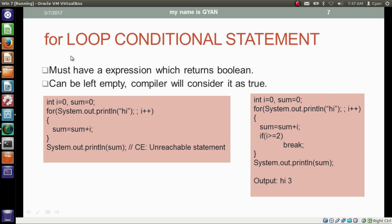Now let's have a formal look at the for loop conditional statement. The conditional statement must be a boolean literal, boolean variable, or an expression resulting in boolean. The conditional statement can be left empty — the compiler will consider it as true. When the condition is empty, the loop is infinite and never ends. At compile time, the compiler recognizes the loop is infinite and will throw an error that any statement after the loop is unreachable.